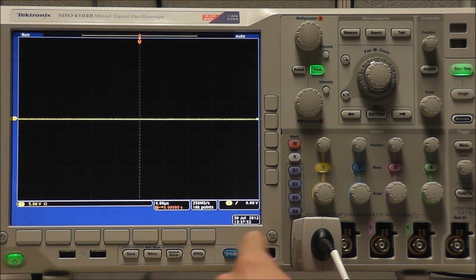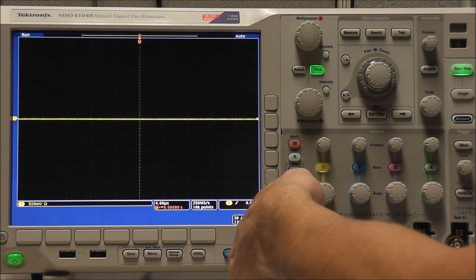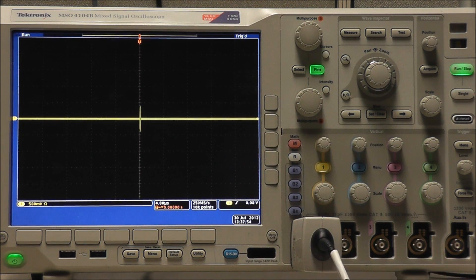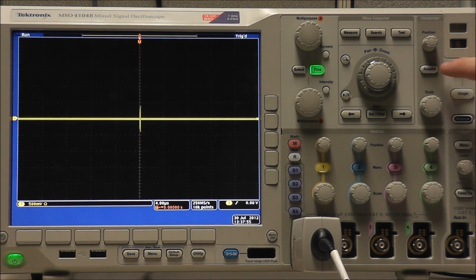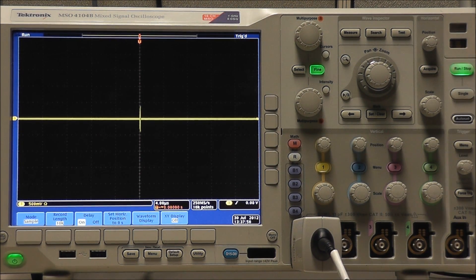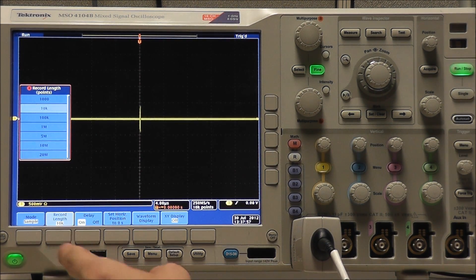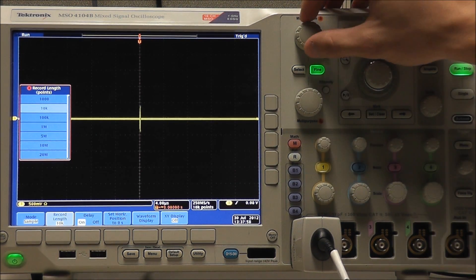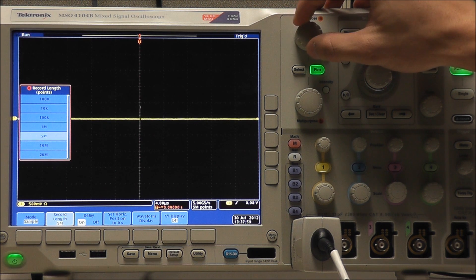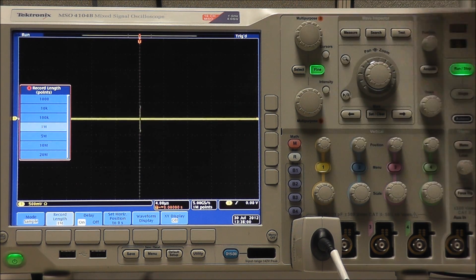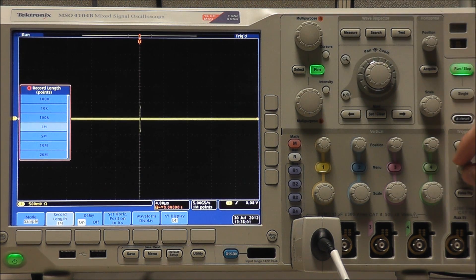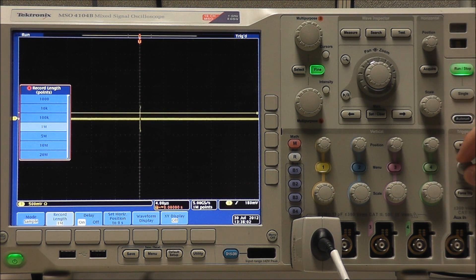From a default setup, we will switch our probe range to 4.25 volts, and let's go ahead and increase our record length to 1 million for some additional resolution, and raise the position of our trigger level.